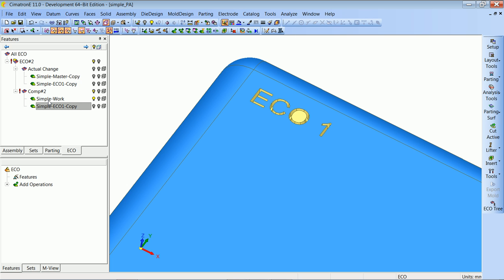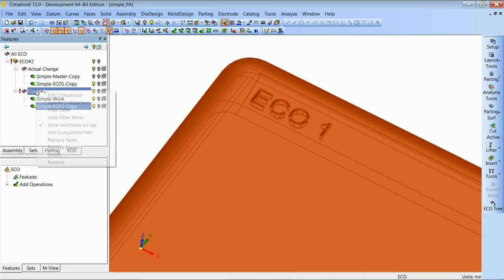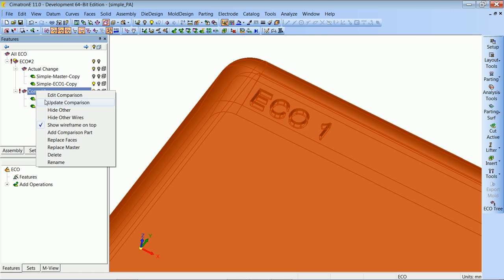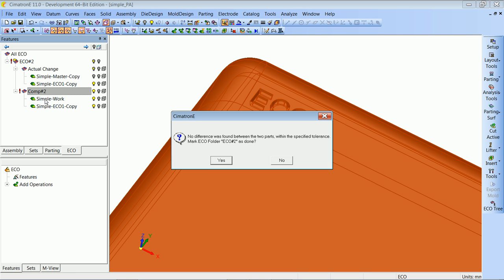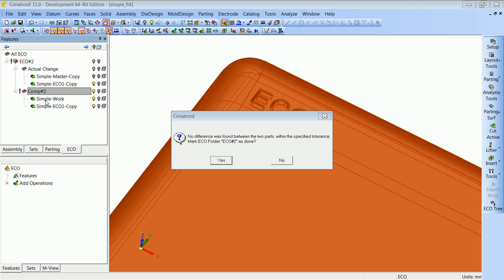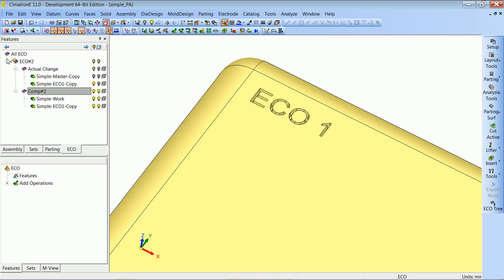So let's update this comparison. The system will tell us that after we made the change, it cannot find any differences between the work part and ECO1, which means all changes were applied to the work part. It will also ask if we want to mark the folder as done — we click Yes. We got a 'done' marking, which means this ECO was applied correctly.